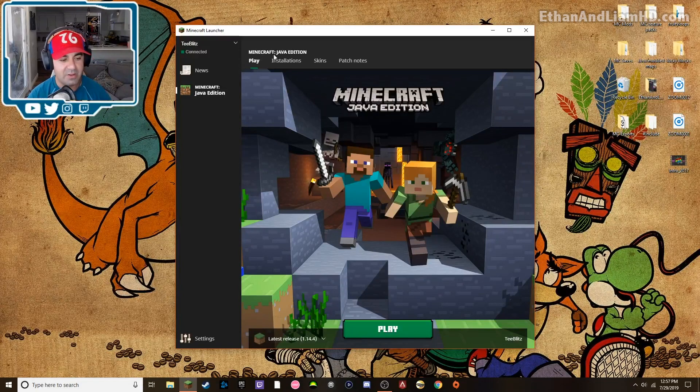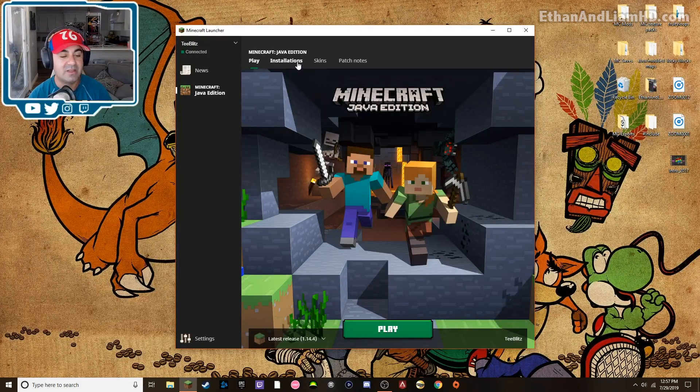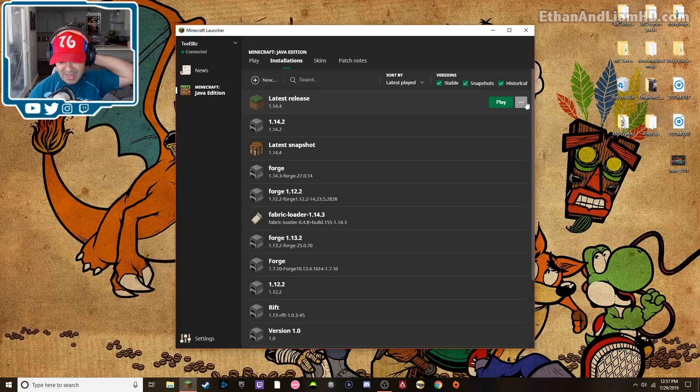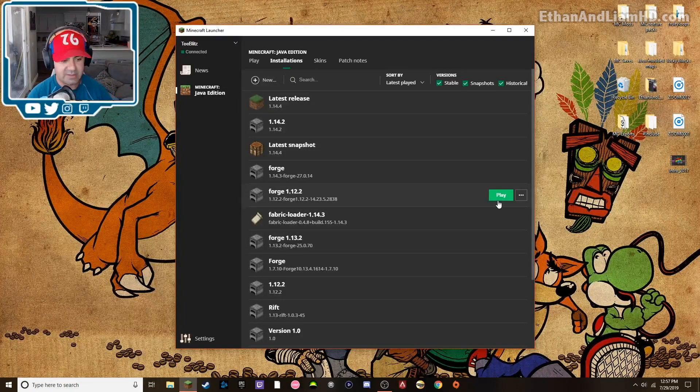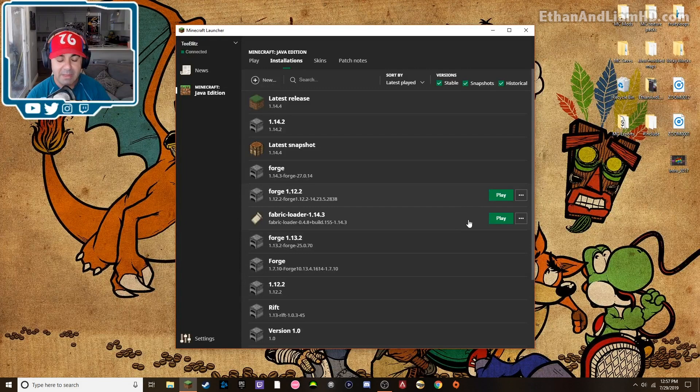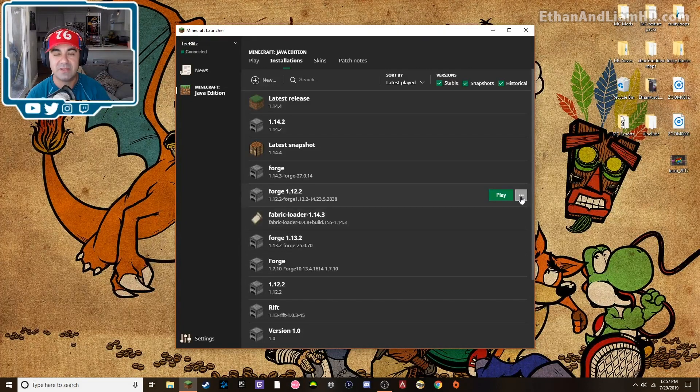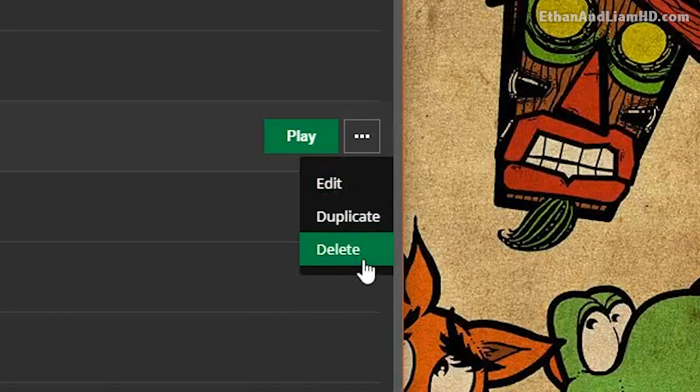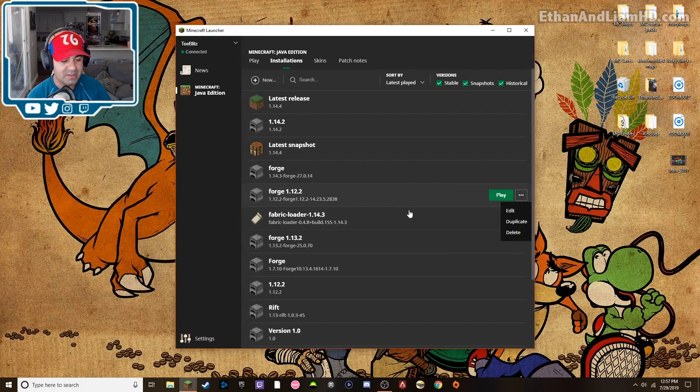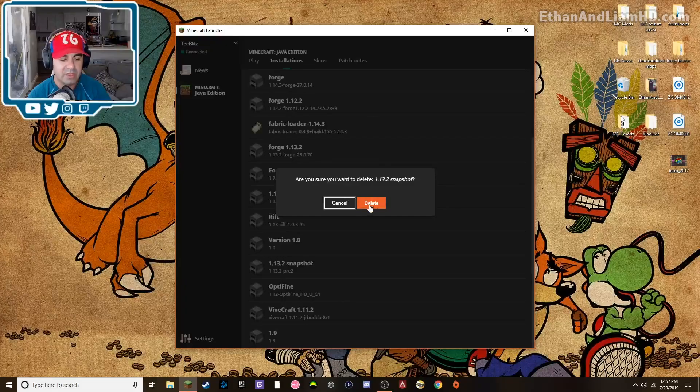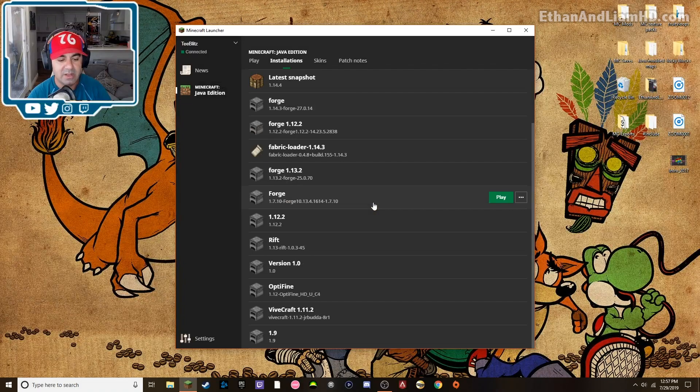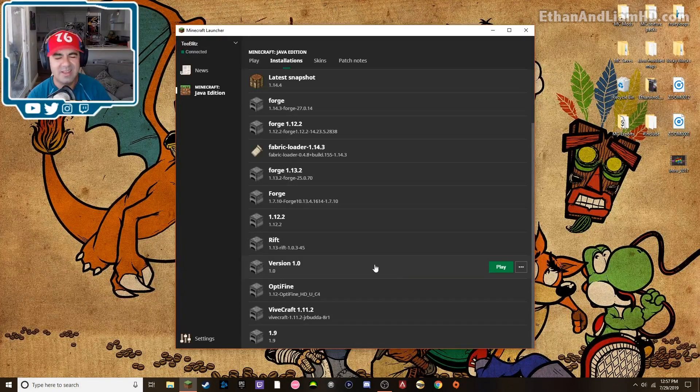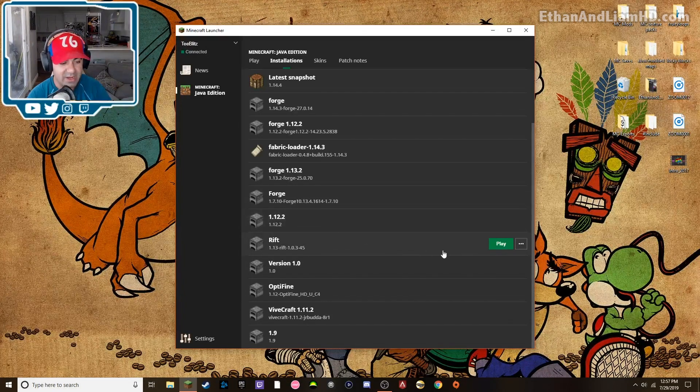At the very top here you're gonna see play and then installation. I'm gonna click on installations and you're gonna see some of the versions. If I scroll over this, it'll give me a play option, then it'll also give me these three buttons on the side. If I click the three buttons, it'll give me edit, duplicate or delete. So if I want to delete this snapshot, I can click delete and it'll ask me are you sure you want to delete it?